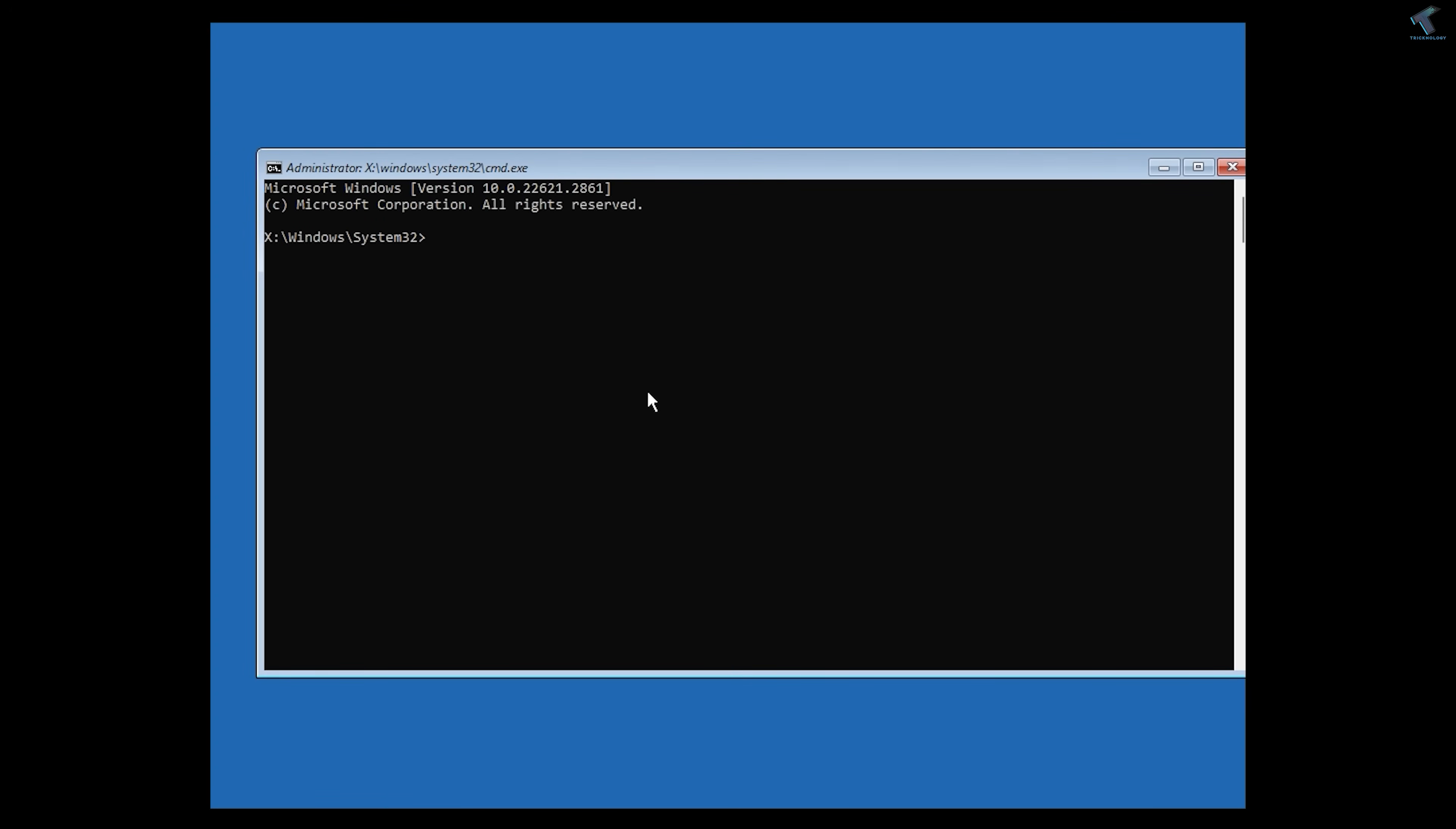After that, put this command: del space then C:/ slash Windows slash System32. If you are unable to find it, you can use the Tab key from your keyboard.